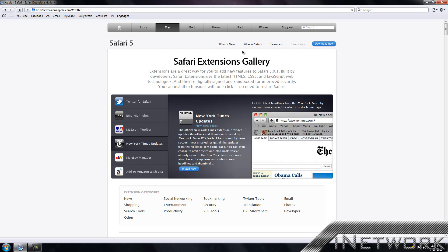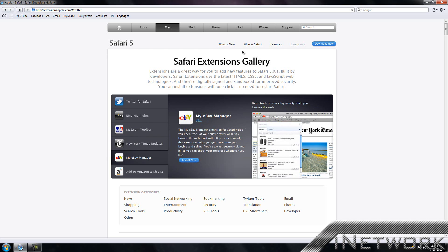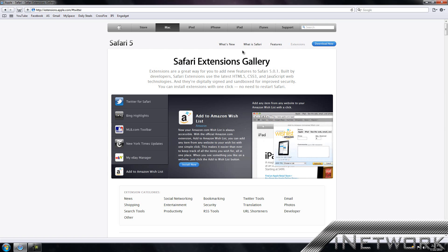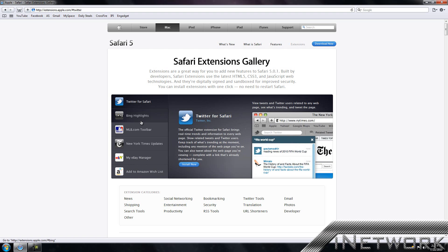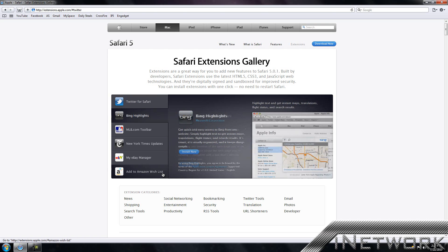Safari extensions are just like Google Chrome extensions or Firefox add-ons, except this is new so they don't have as much. But they basically do the same thing in the Safari web browser. First off, you have the most viewed or used extensions: Twitter for Safari, Bing Highlights, MLB Toolbar, New York Times Update, My eBay Manager, and Add to Amazon Wishlist.